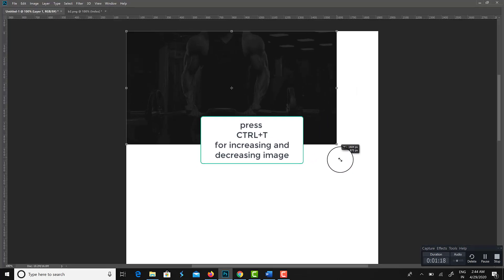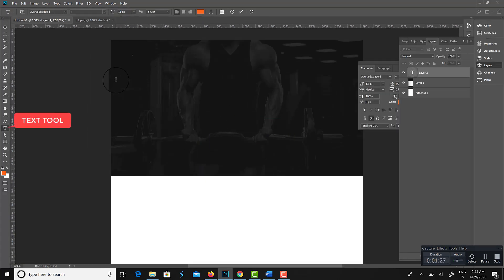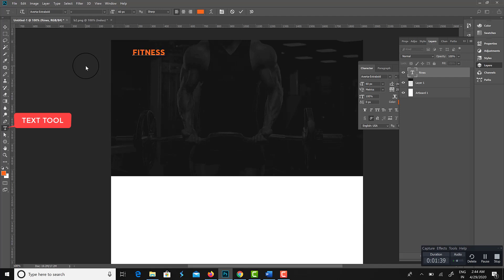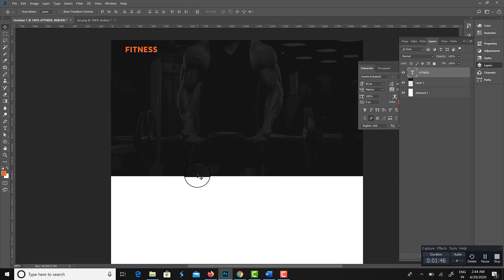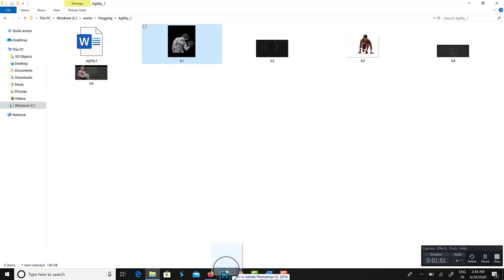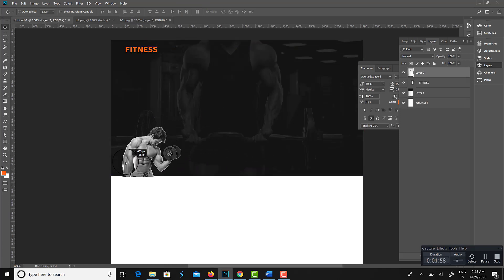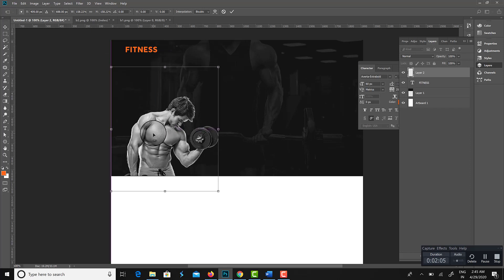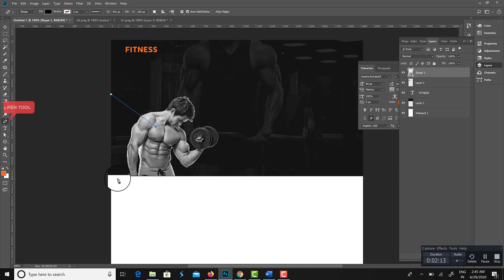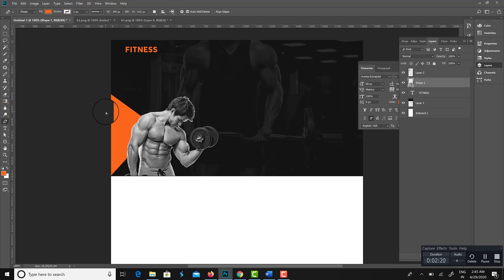Press Ctrl+T for increasing or decreasing the image size. Here I am creating the hero image, which includes the logo, menu, and banner. In this hero section I am adding some fitness-related images along with some graphical effects in the background, which looks attractive.